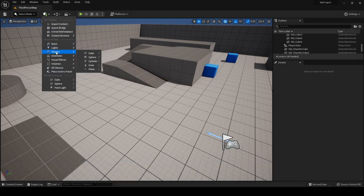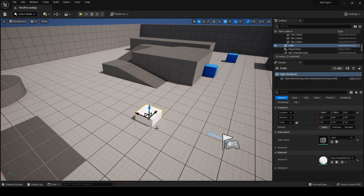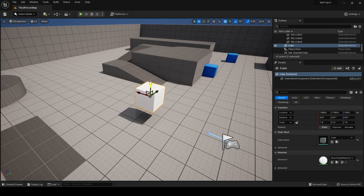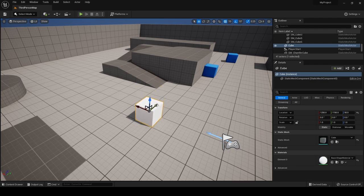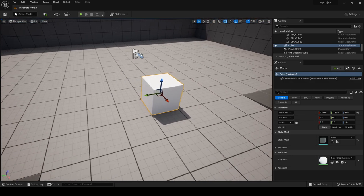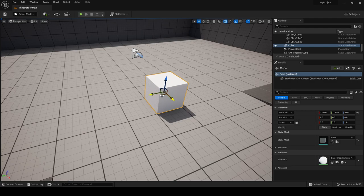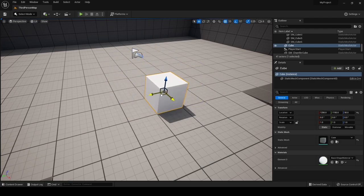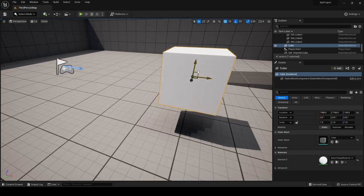Using the quickly add to project menu to place a cube, you can click and drag on the white sphere to move it freely. To constrain movement to one axis, drag on the blue arrow for the Z axis, the green arrow for the Y axis, and the red arrow for the X axis. You can also constrain movement to the XY plane by clicking between the two arrows, and similarly for the ZX plane.